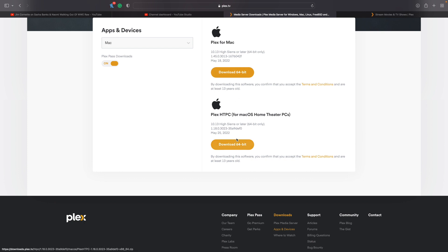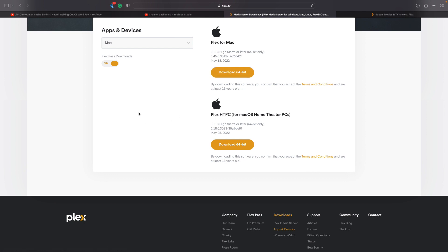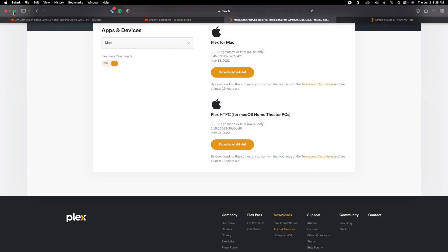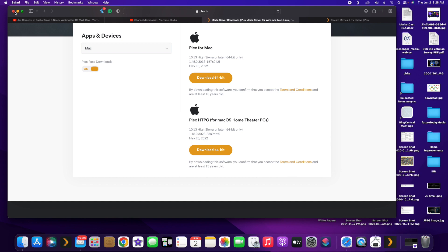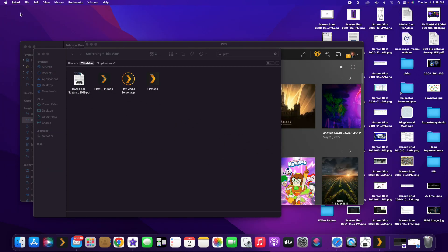Now both of these programs will work on your computer, but the key is how it's set up. We're going to show you the differences between Plex for HTPC and Plex meant for your actual computer desktop.